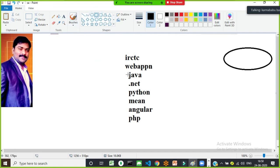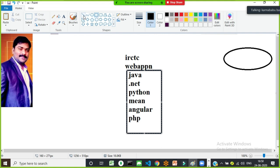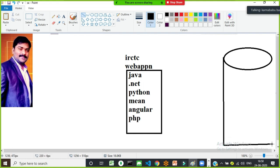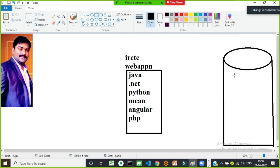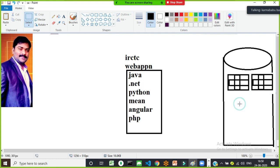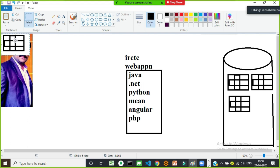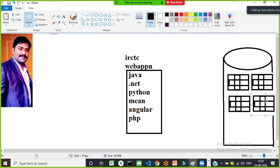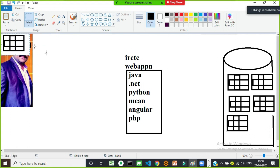The end user cannot directly communicate with the database — the database is not user friendly. In the IRCTC database, there are many tables: train details, destination details, pickup point details, state details, city details — maybe 40 to 100 tables, including customer details and booking details.